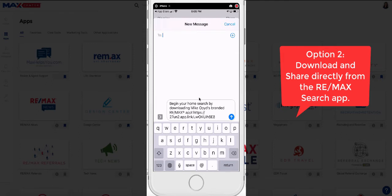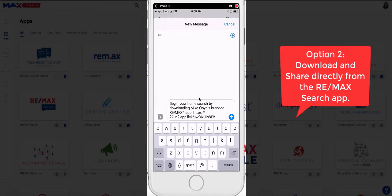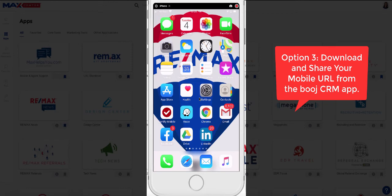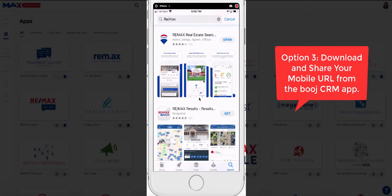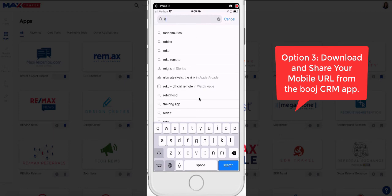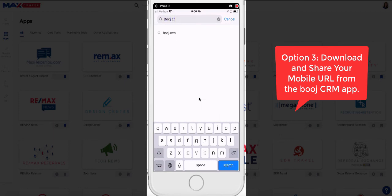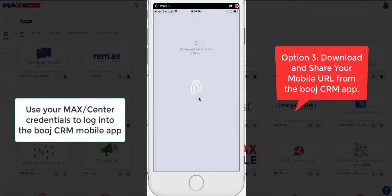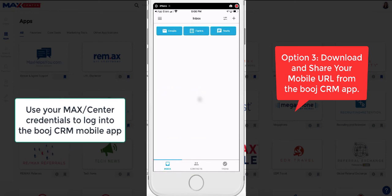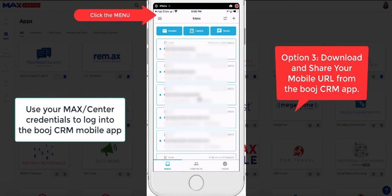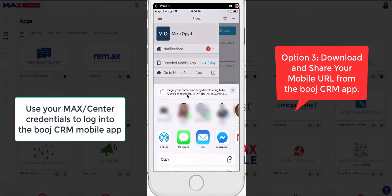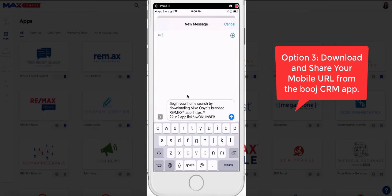There's one more way to share your mobile URL link, and that would be through the Booge CRM mobile app. If you don't have it already, go to the app store and type in Booge CRM. Inside of this mobile app, hit the menu in the top left corner and you will see right there it says branded mobile app — and right there is your link. You can do the exact same thing by clicking text, which may be the easiest way.